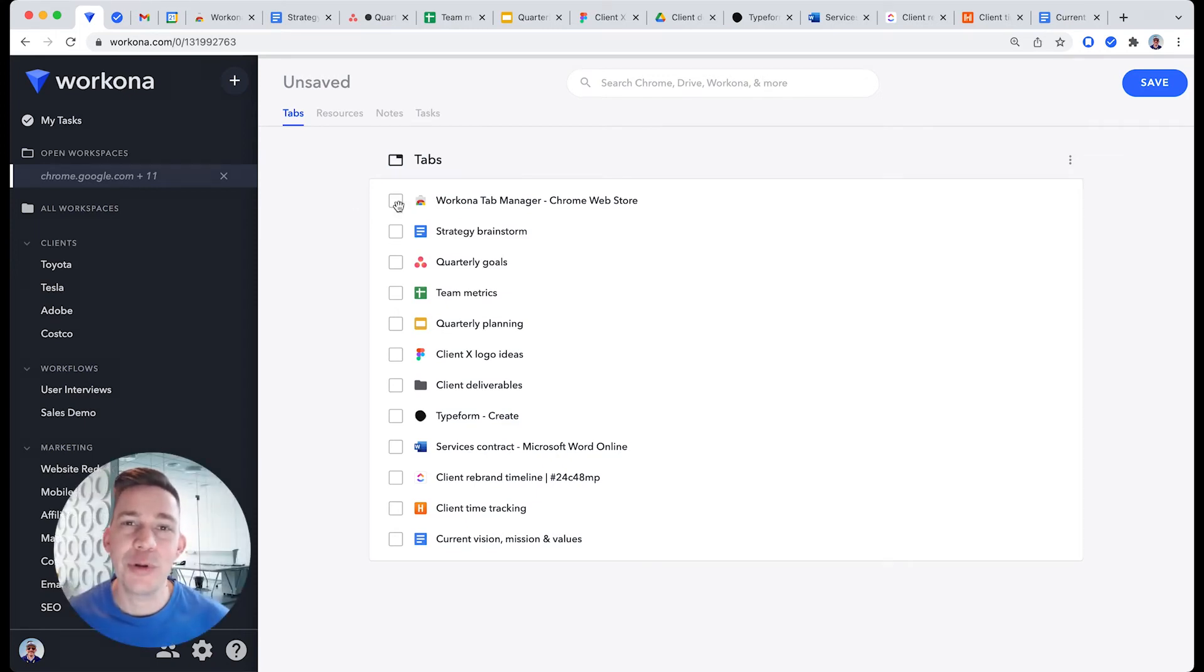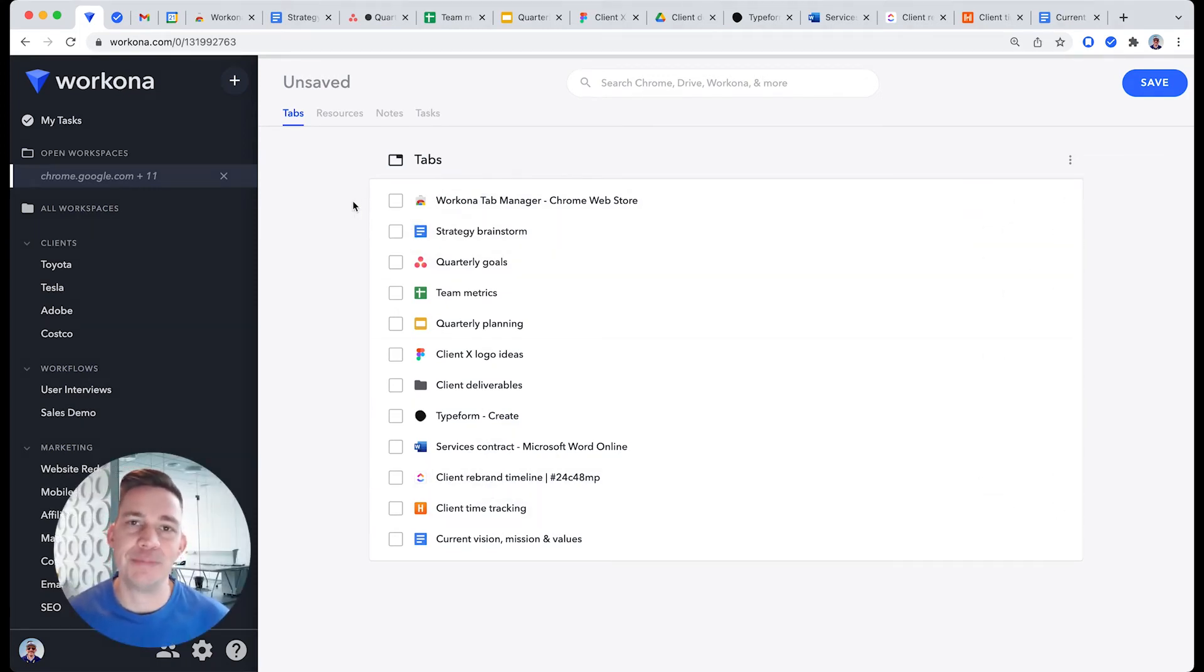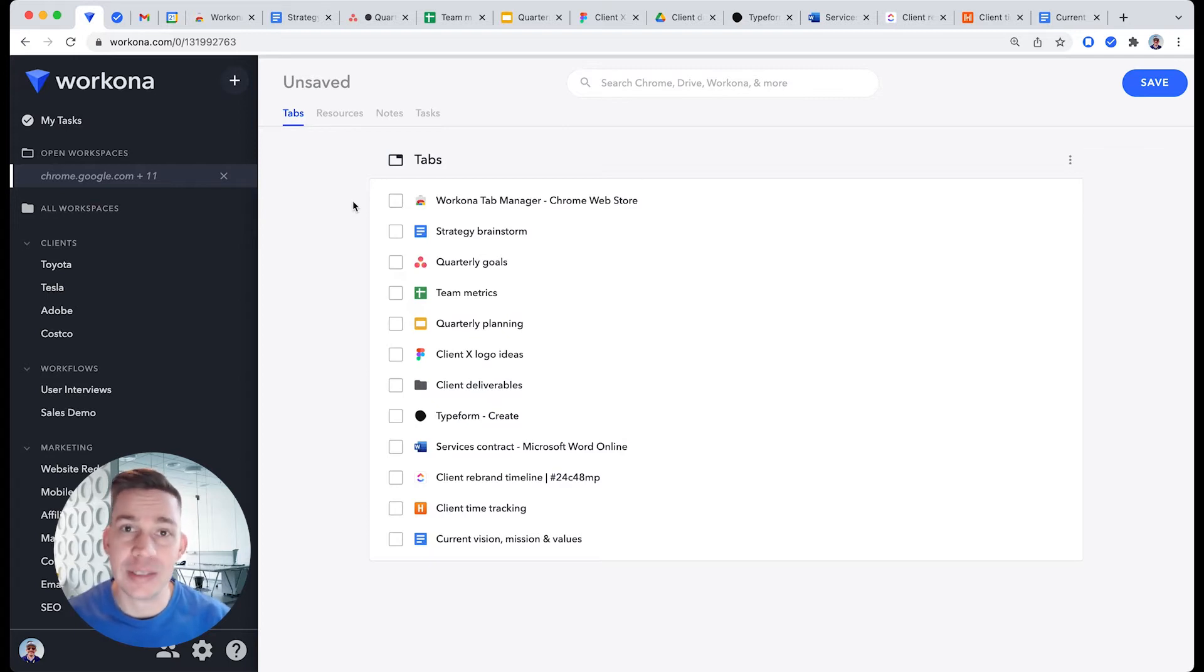If you have too many tabs open in your browser, Workona's Tab Manager is the perfect solution. It'll help you organize your tabs into dedicated workspaces so you can focus on one project at a time.